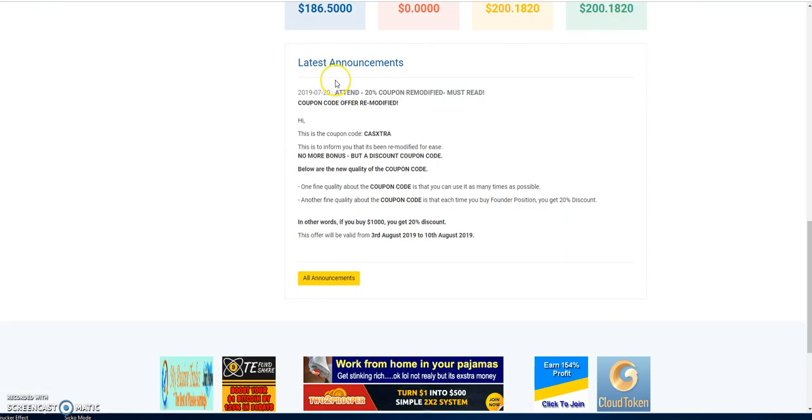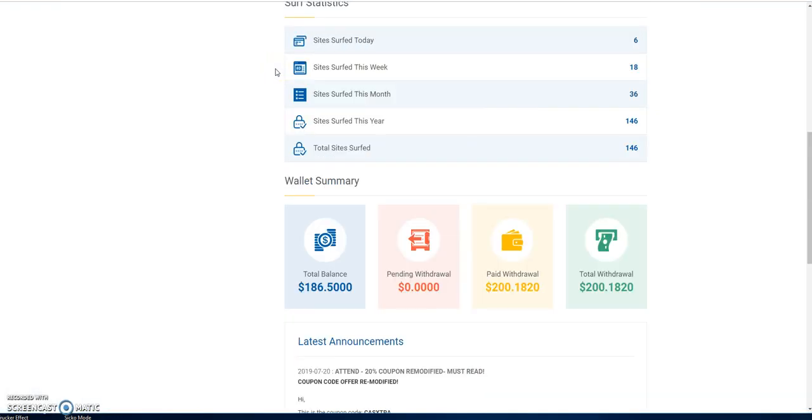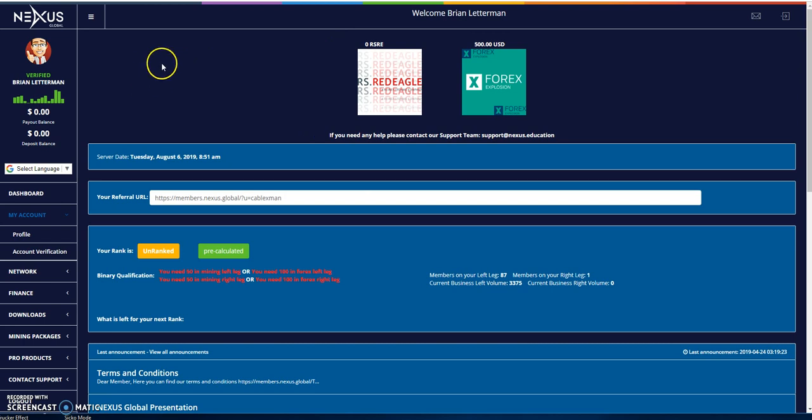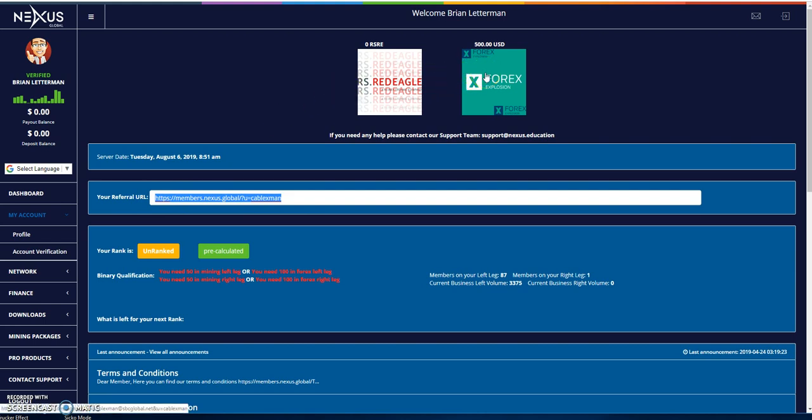So links are down below for all the stuff that I'm, the programs I'm in. Even the top three links that I have posted is the Cash Forex Group, the Nexus Global, and when you get into Nexus Global, I noted in there what you want to sign up for after you sign up, here, is you want to get into the Forex Explosion. That's where you could get that passive income and compound it and just grow that profit.